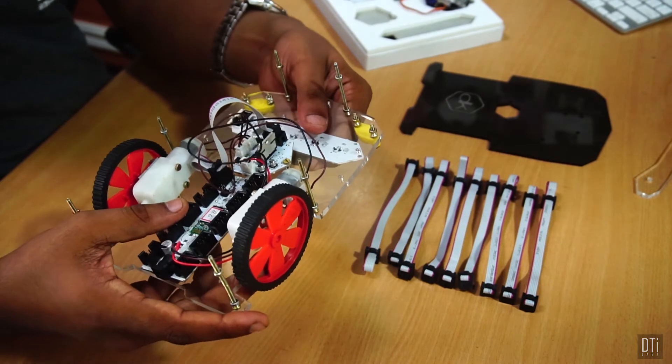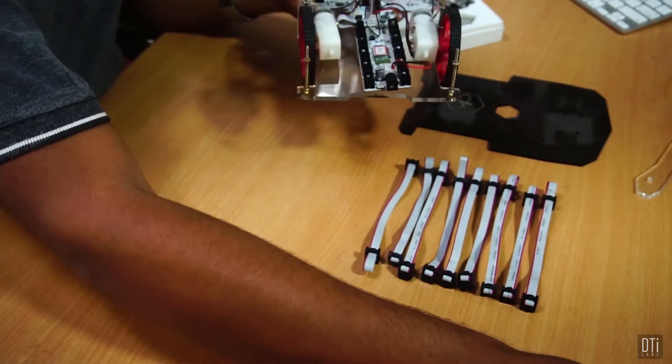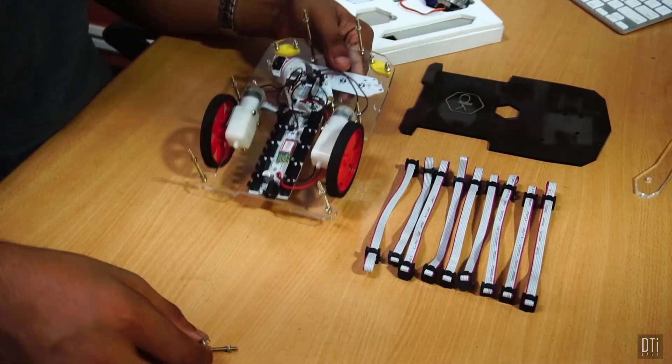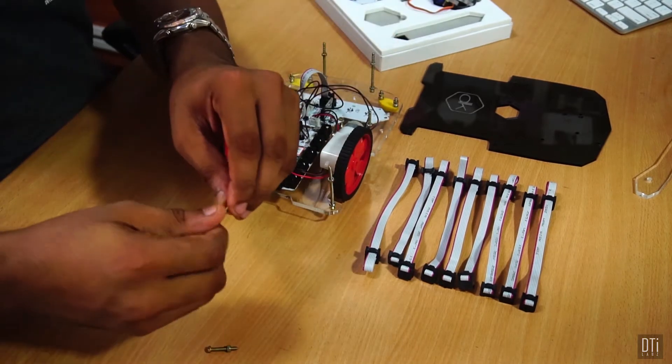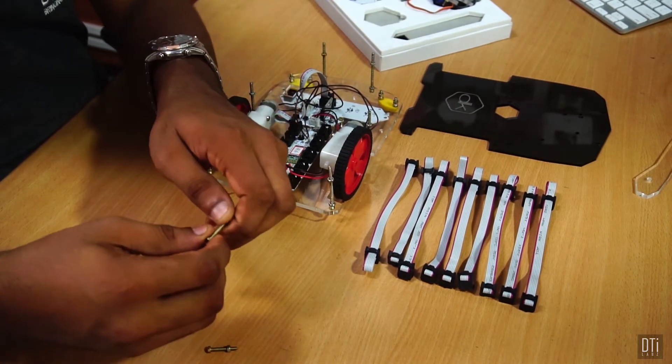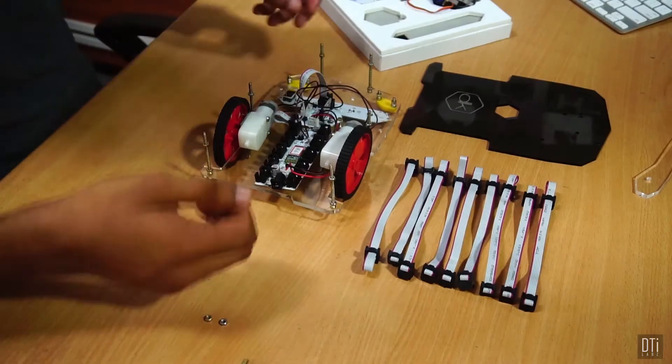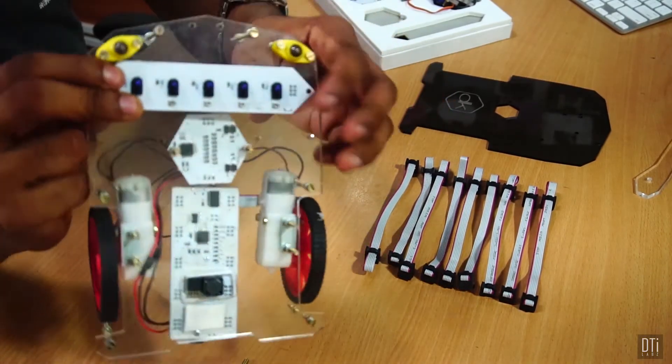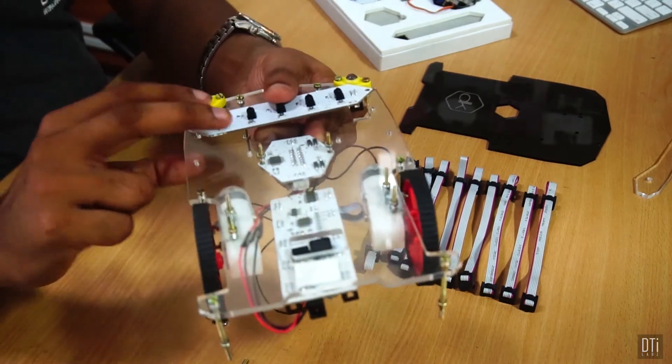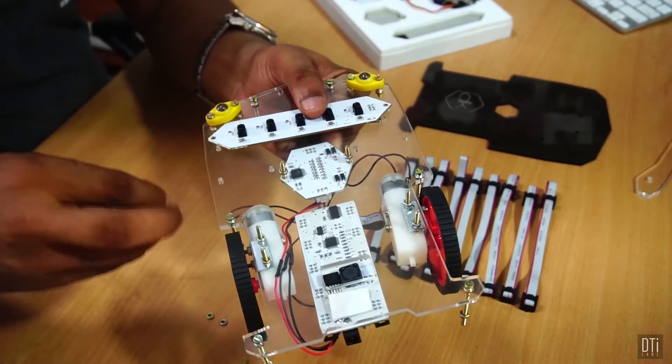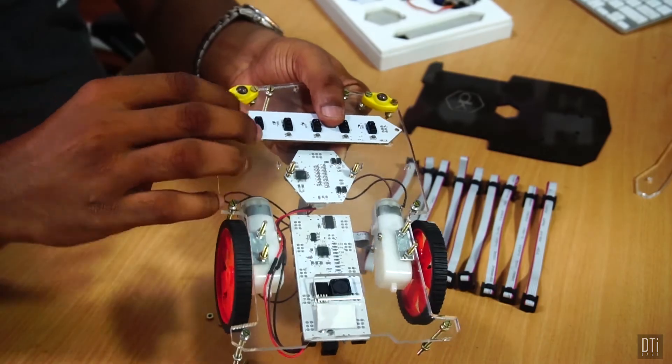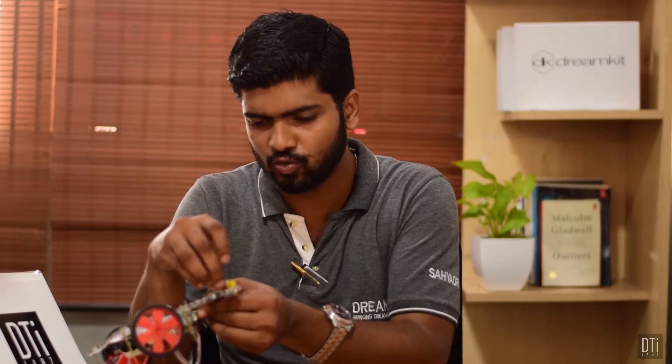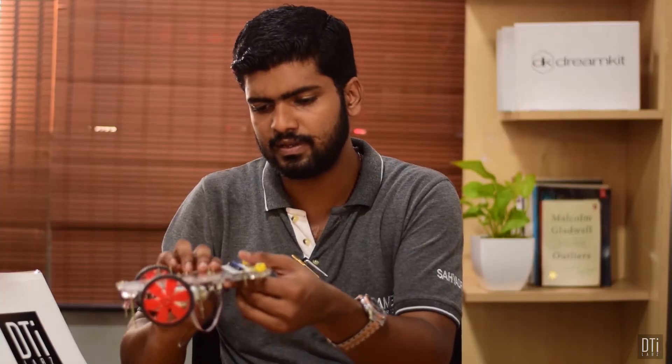For this you need two mid-sized screws. Let's have them. Unlock the screws, both of them. Face it up. Pass the screws. Let's do it on both ends.